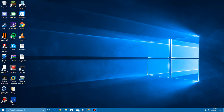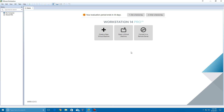Let's get into today's tutorial. We're going to open up VMware. There are going to be links in the description for VMware, WinRAR, and two separate links for the 32-bit and 64-bit versions of Windows Vista, but we're just going to use the 64-bit today since my system is capable.